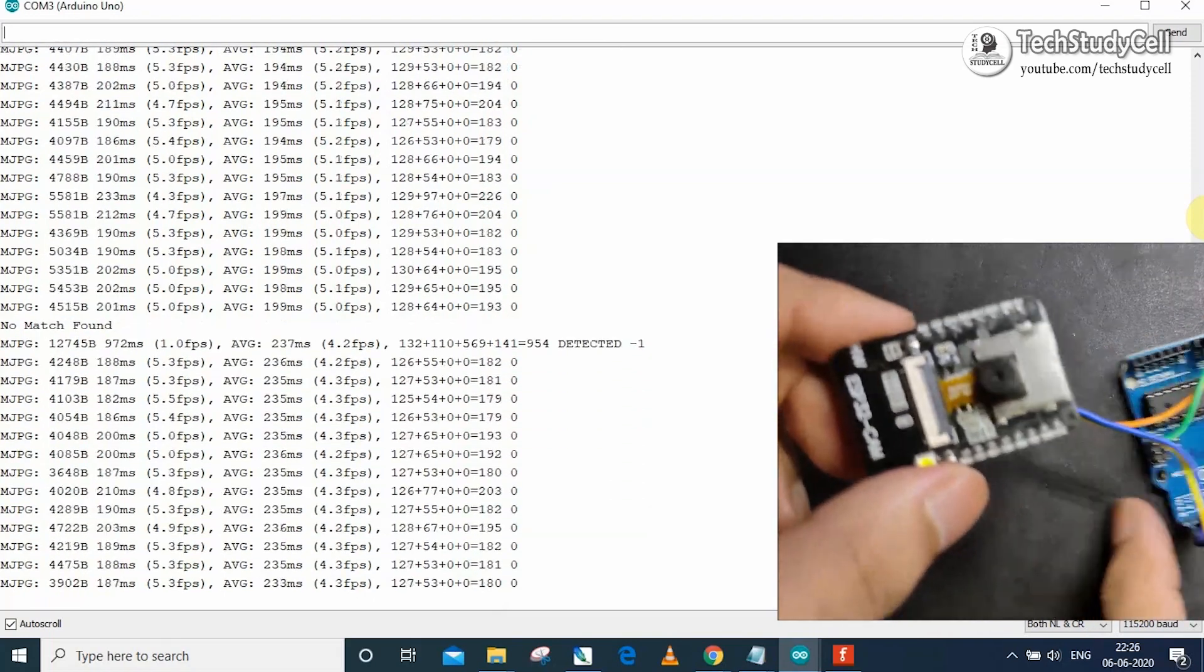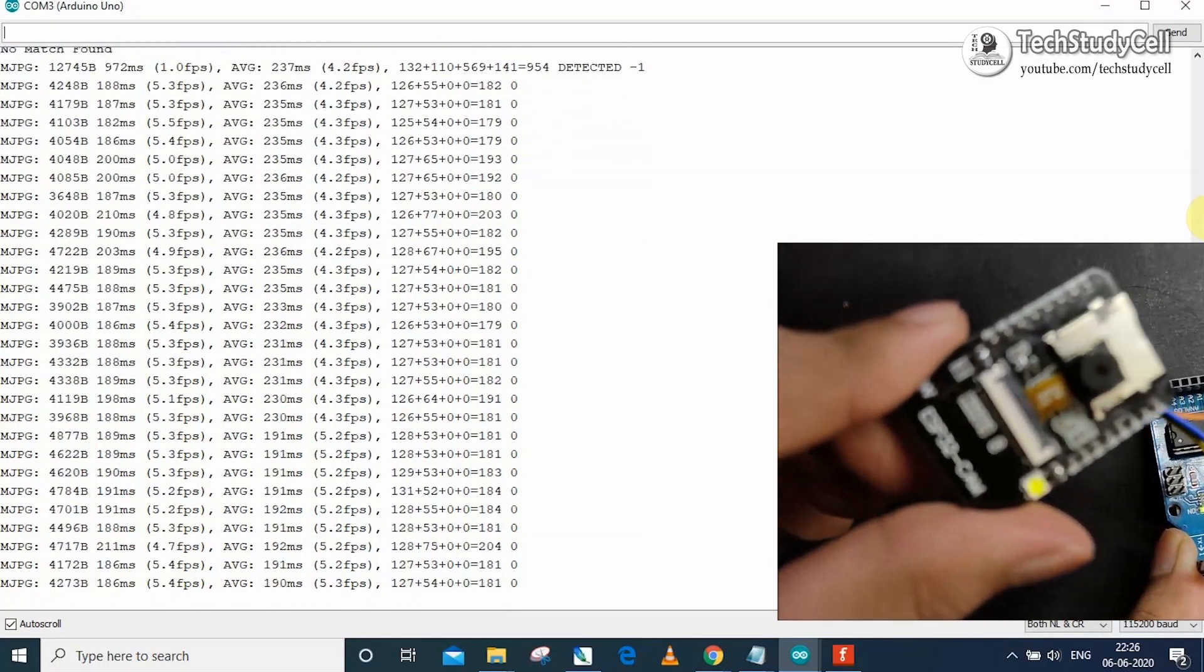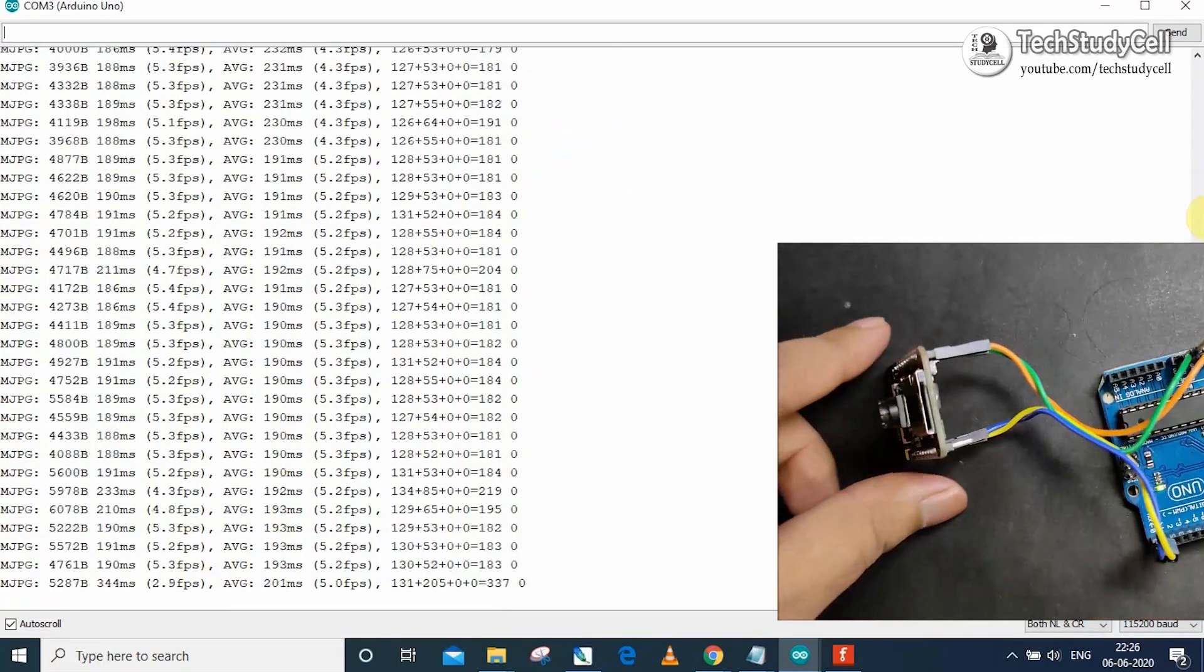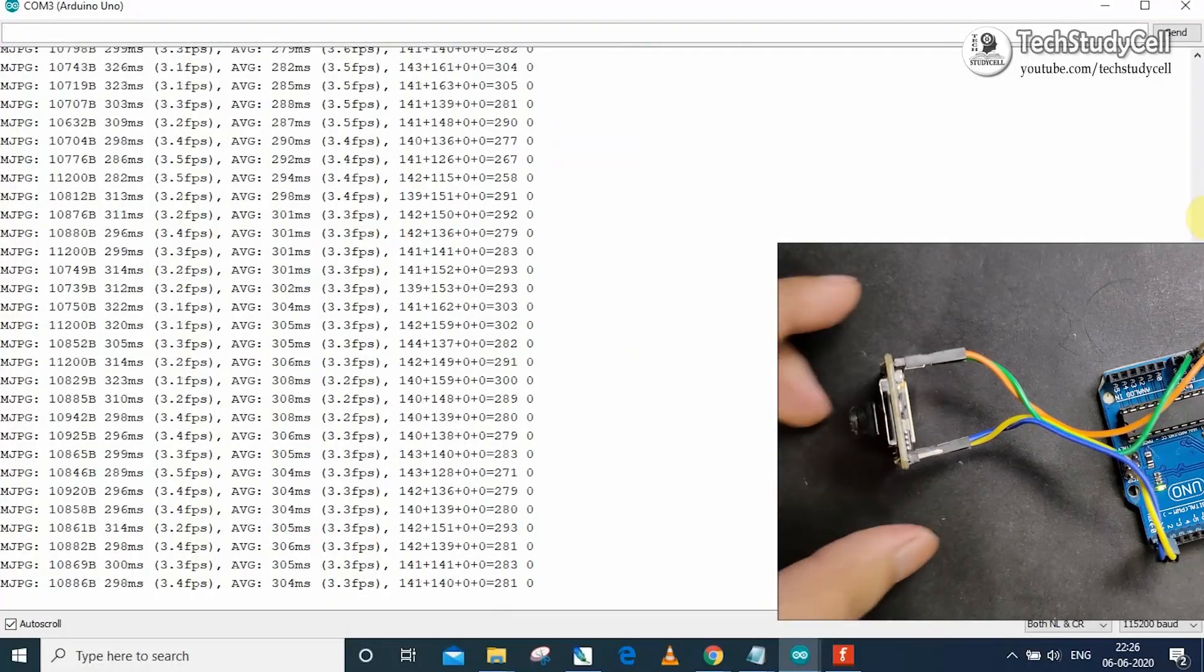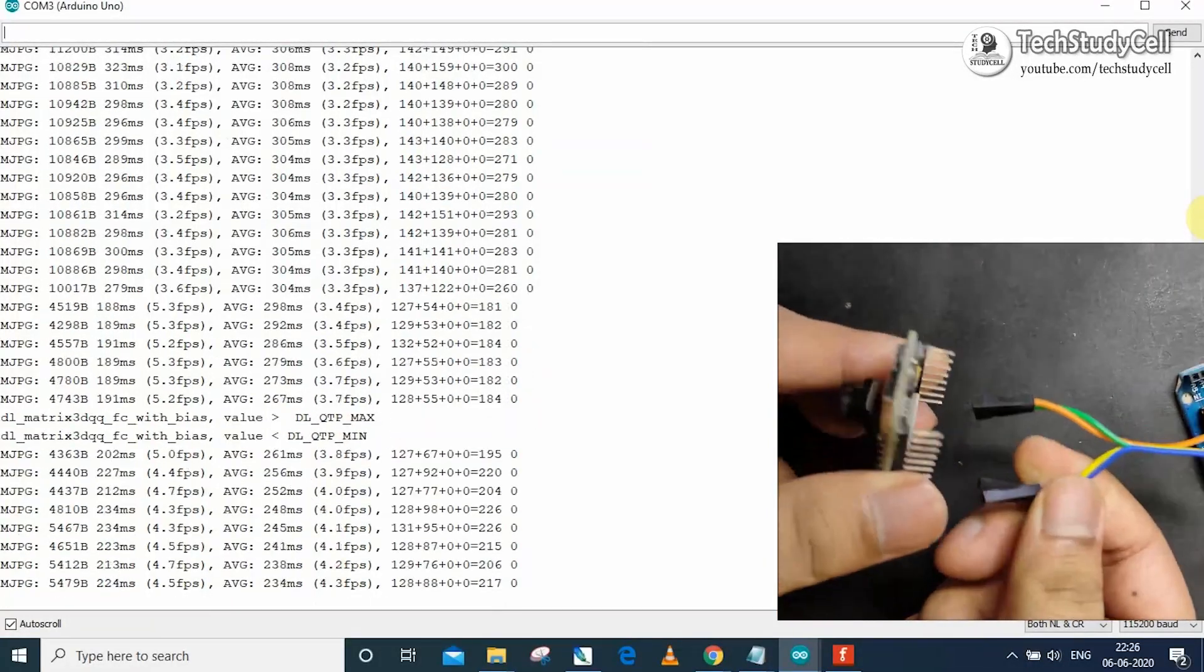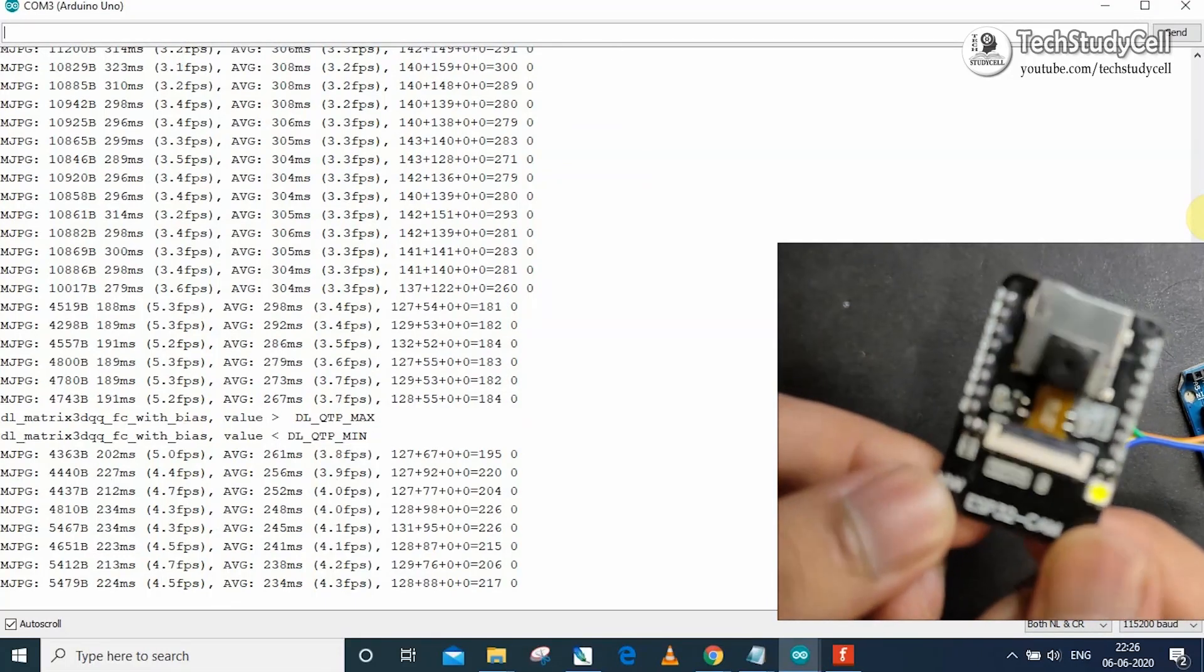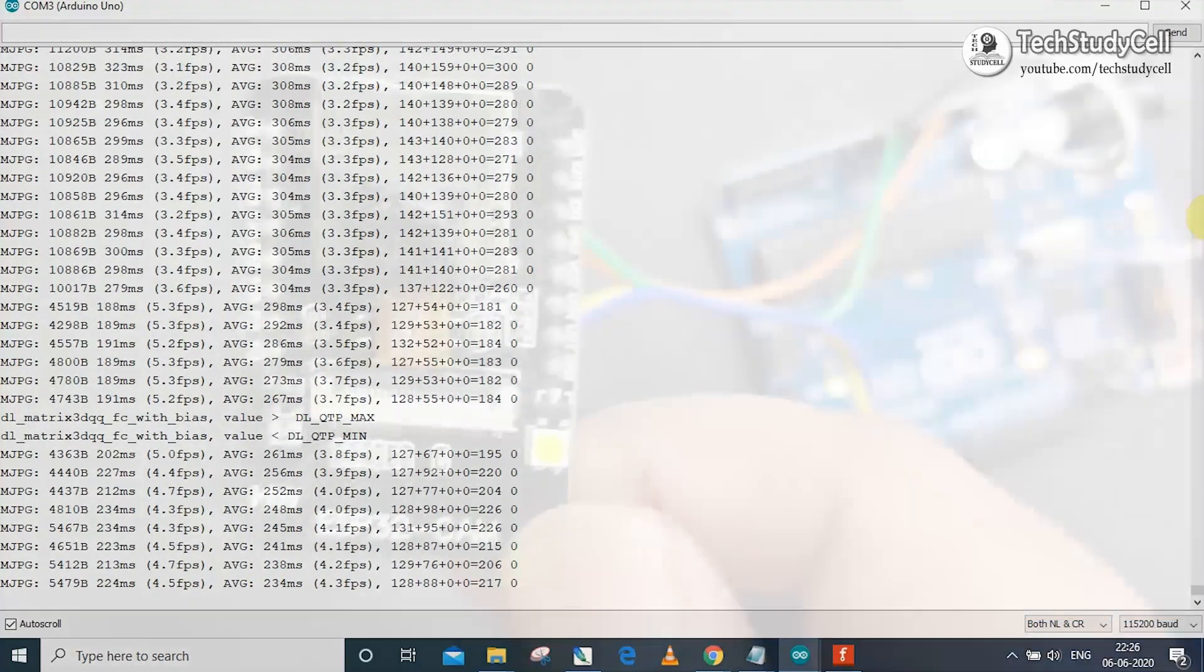So thus you can easily upload the code to ESP32-CAM board using Arduino Uno. Now after uploading the code, I can disconnect the ESP32-CAM board from the Arduino, and now we can connect it with the different circuit for different projects.